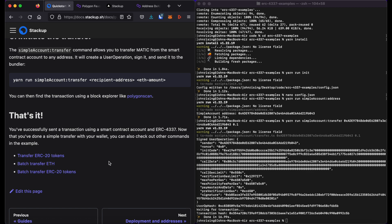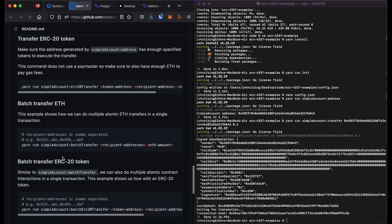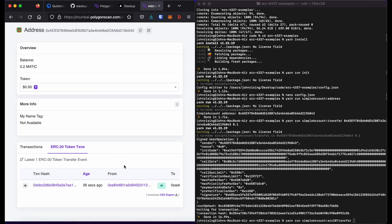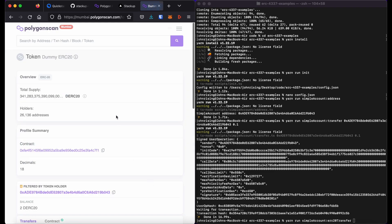I'll go ahead and do a transfer of an ERC20 token. So if I click this, you'll go into the more detailed documentation. All you really need to know is that the command for that is yarn run simple account colon ERC20 transfer. The first argument is going to be the address of the ERC20 token. So I'm going to go grab that here from Polygon Mumbai.